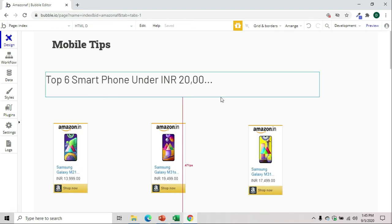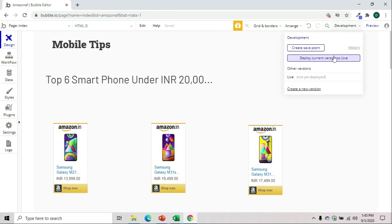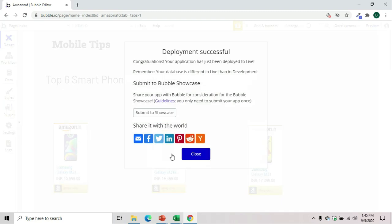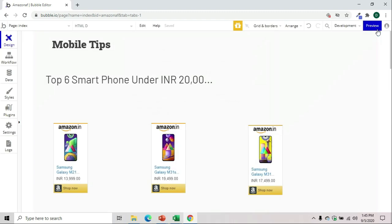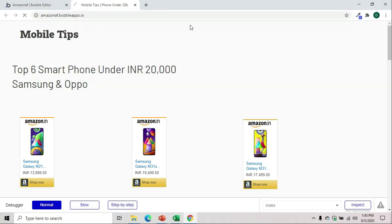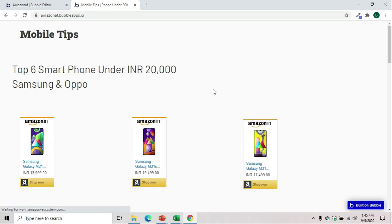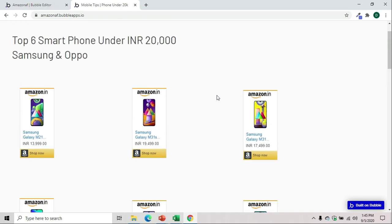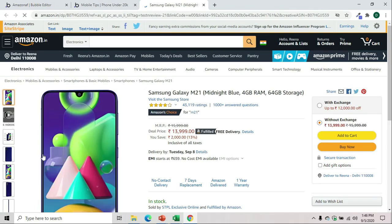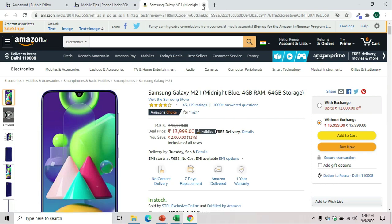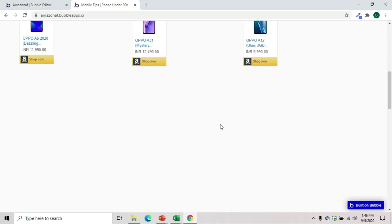Now this is looking okay. We'll deploy it and say 'version one'. If we preview it, we can take this part out. Now you can see this is clear. If someone clicks on this, it goes with your reference. Tomorrow if that person buys any of these phones, you will get the commission on your Amazon affiliate account.